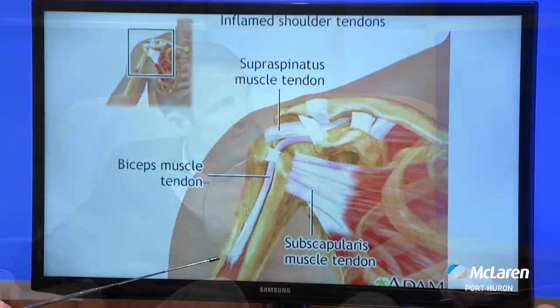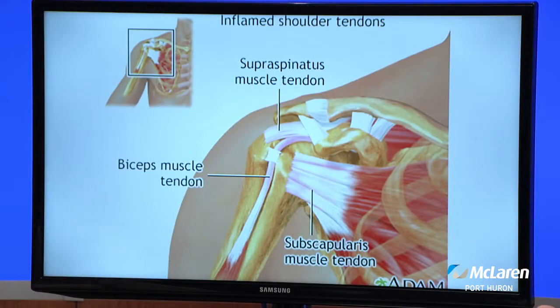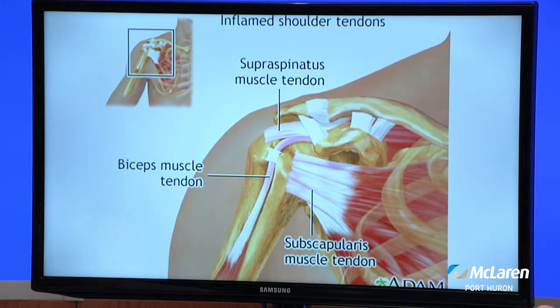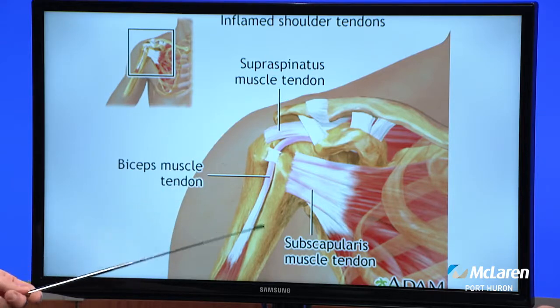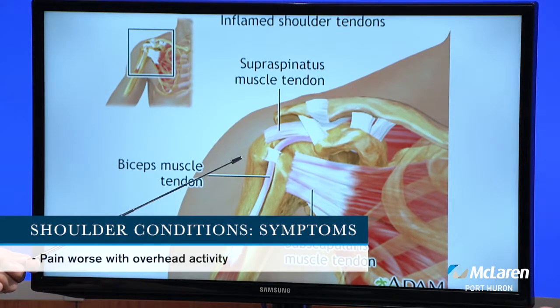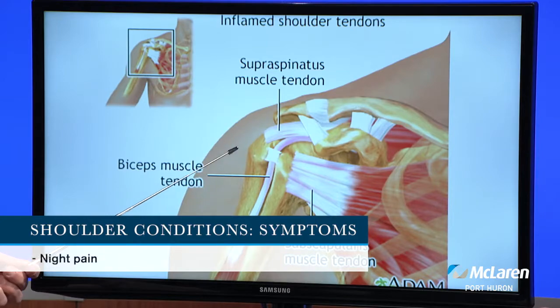Other than pain, what are some of the symptoms of a shoulder condition? The most common thing that brings patients in is pain, and that pain tends to be lateral — people feel it on the side of their arm, almost like a muscle ache. The symptoms tend to be worse with overhead activity. Night pain is a real driver of patients coming into the office. Once it interrupts their sleep long enough, they come in to get it checked out.